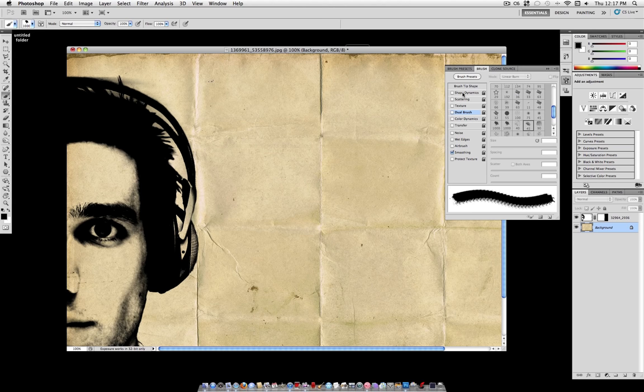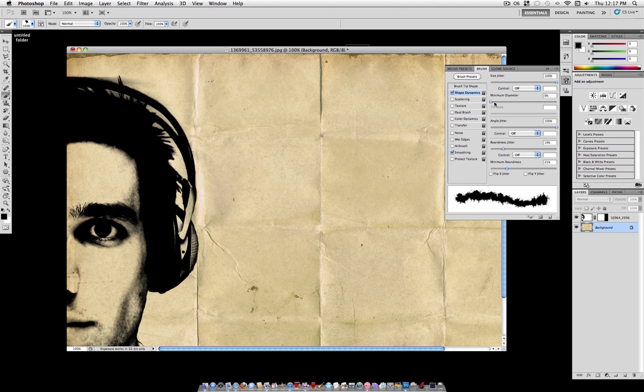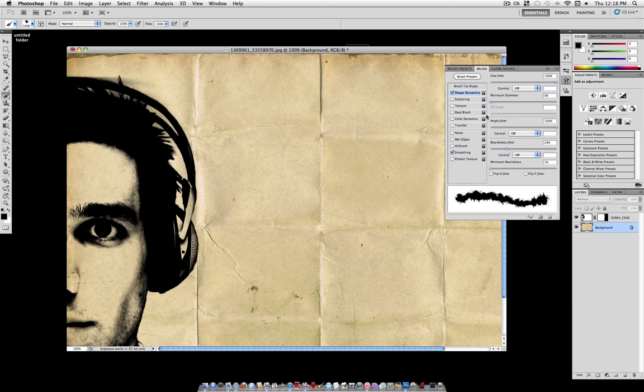So the first thing you want to check is Shape Dynamics and turn the Size jitter all the way up to 100%. That gives us a variation in the size from large to small. You can also adjust the Roundness jitter a small amount and the Minimum Roundness. You can turn that down a tiny bit.